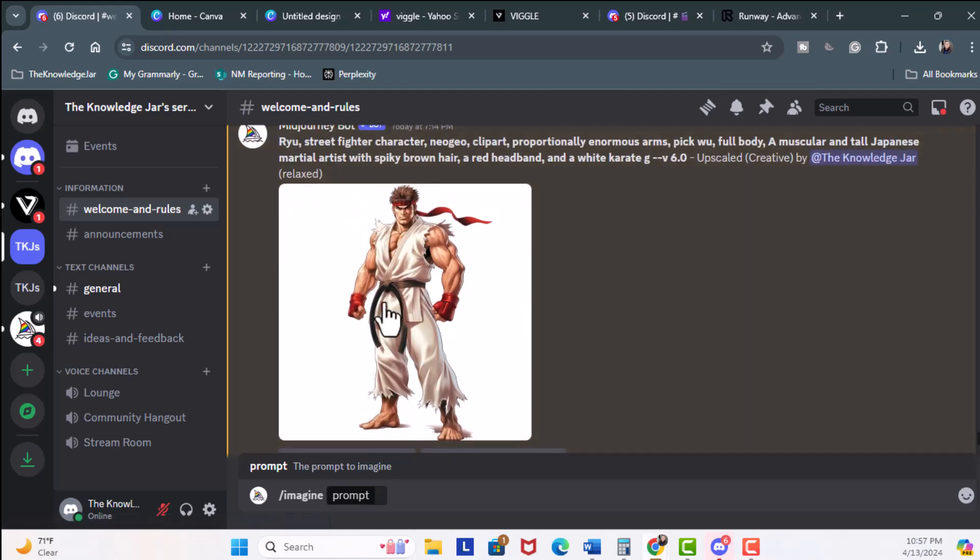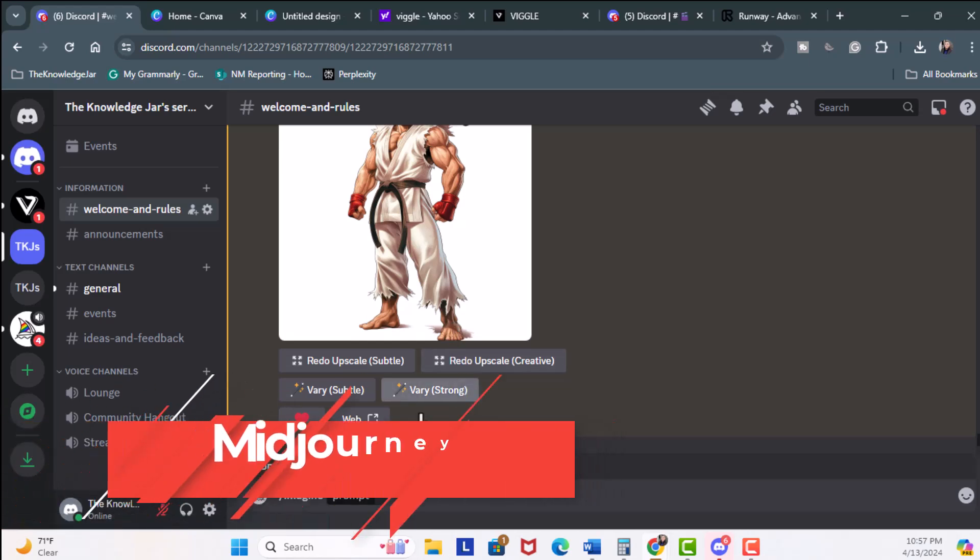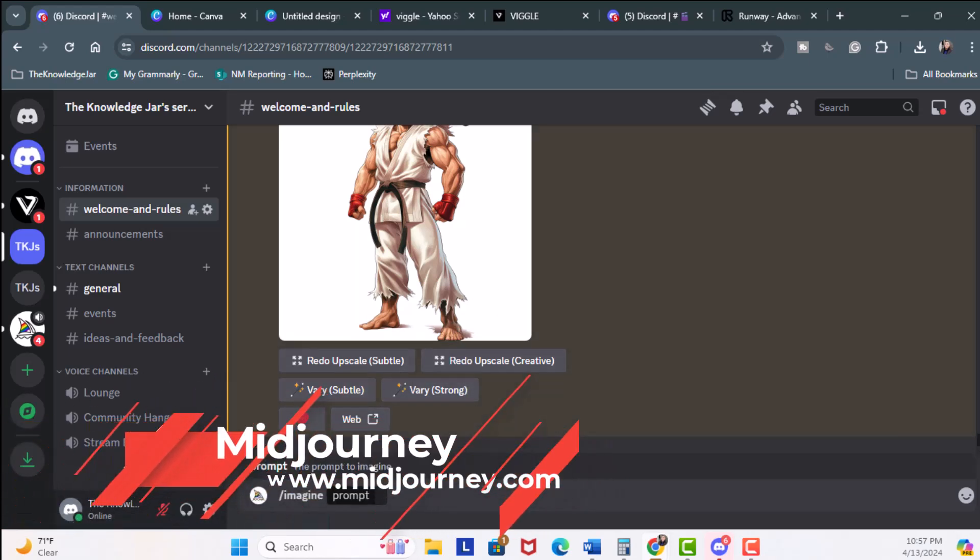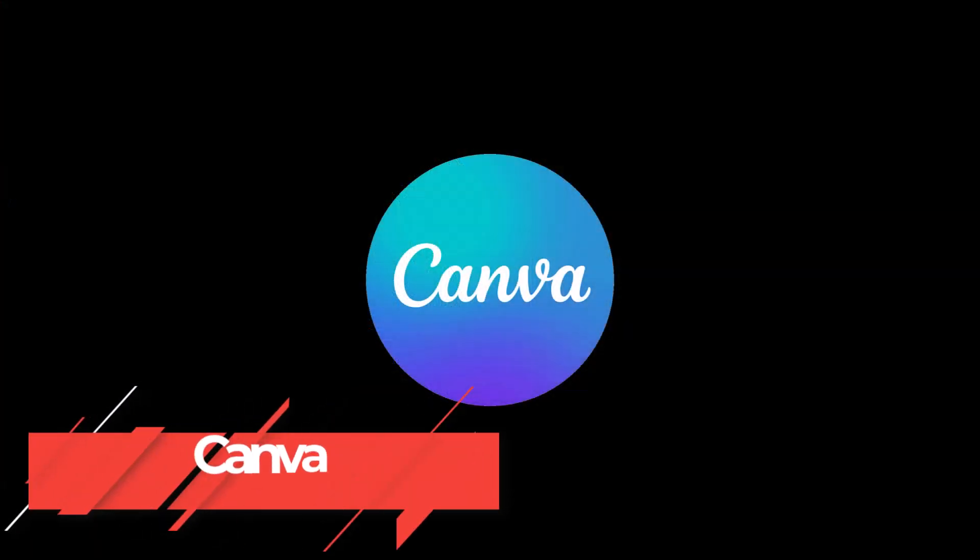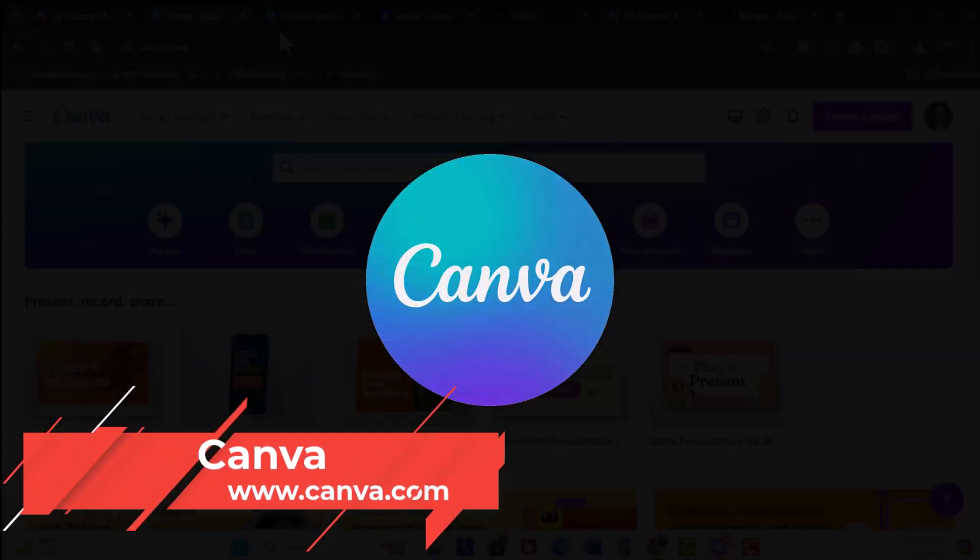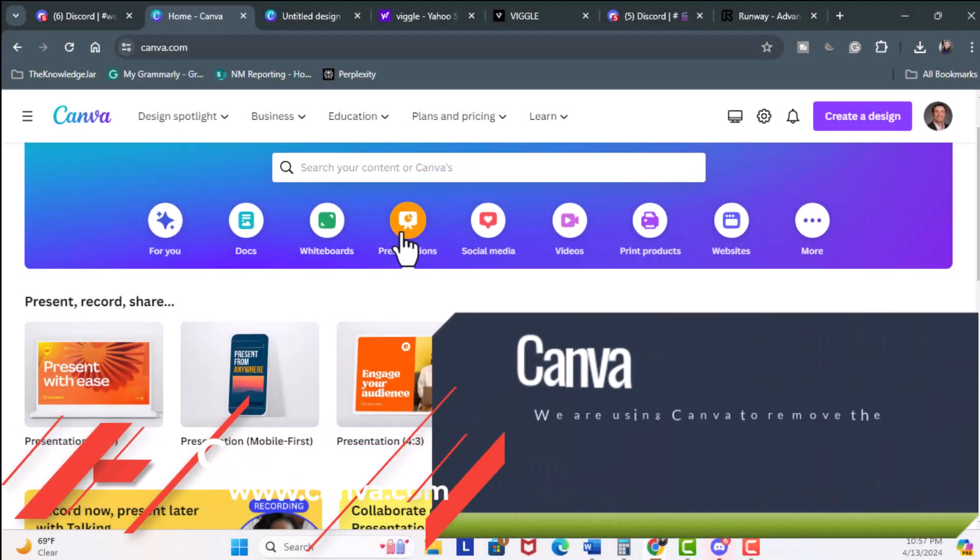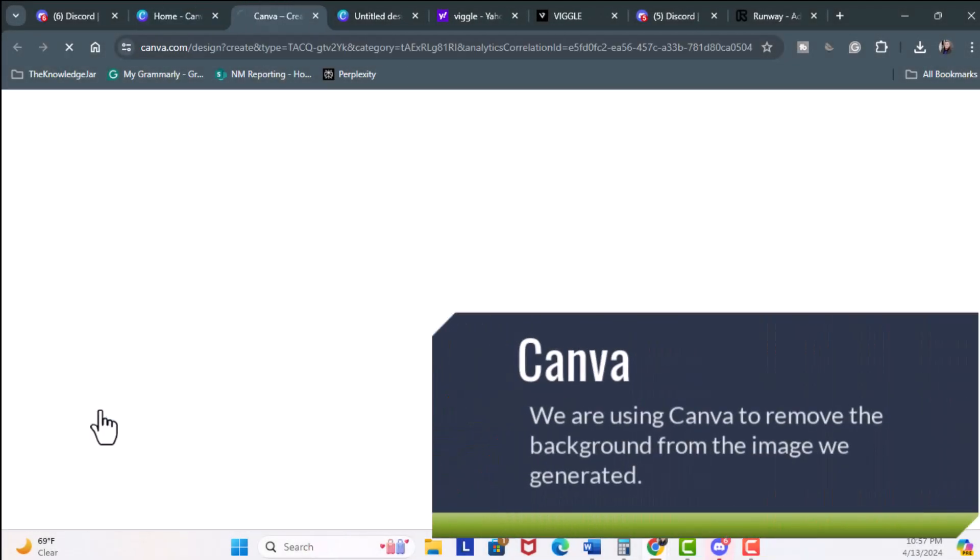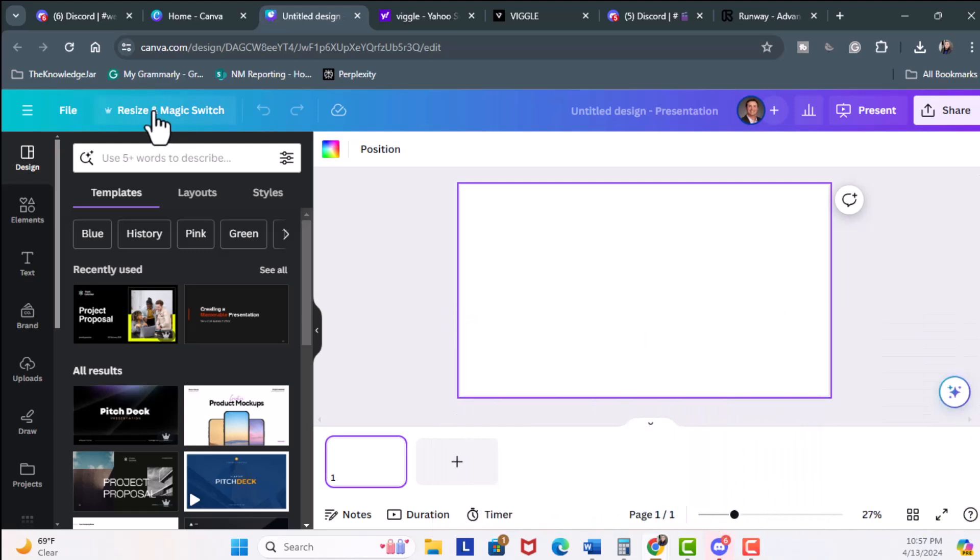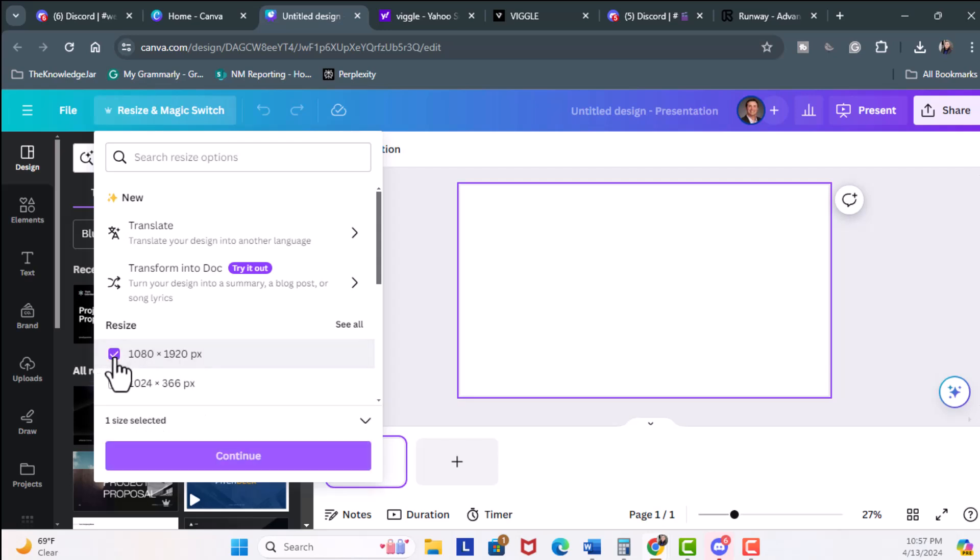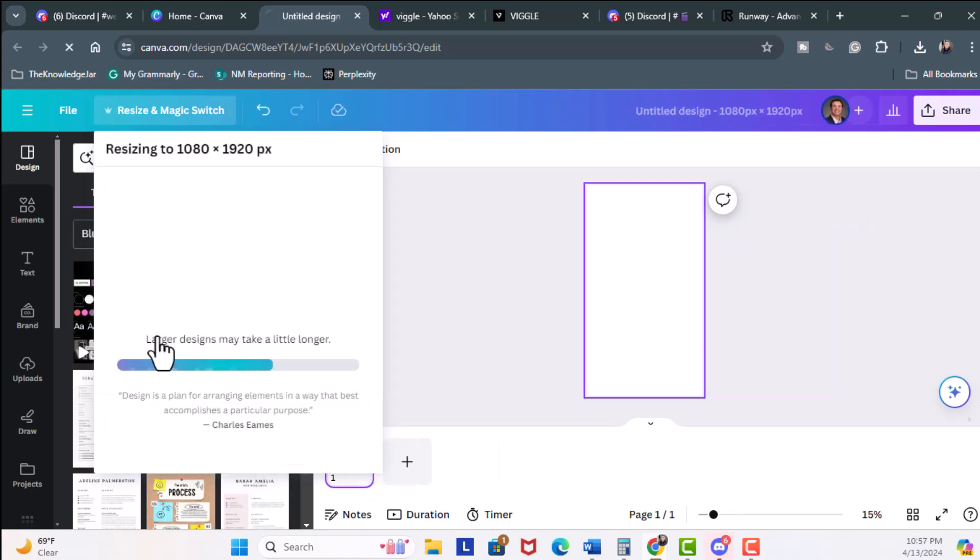Once it's uploaded, then what you can do is click on web and then download the image. Now once we have that photo, we're going to head over to Canva, and what you want to do is click on Presentations, Presentations 16:9. We're going to go to Resize and Magic Switch. Now what we want is a full body, so it's 1080 by 1920. We'll click on this, Continue, and then Resize the Design.